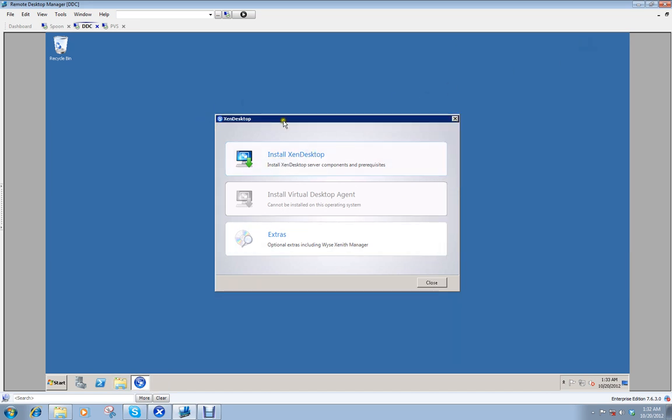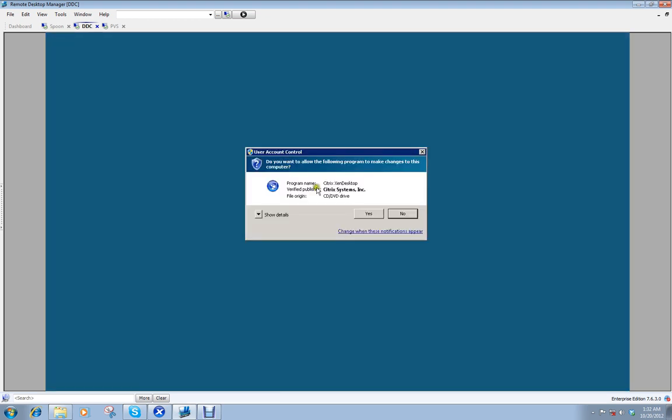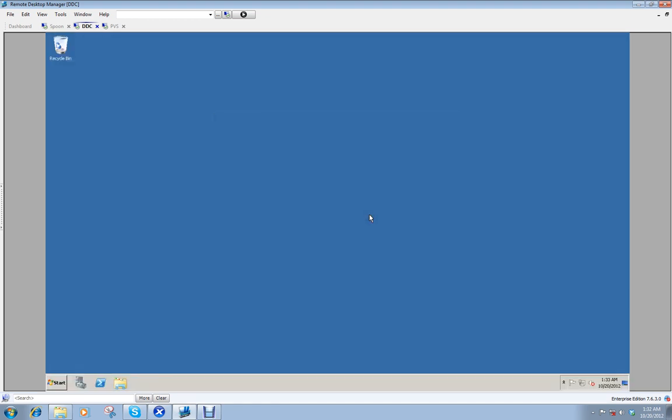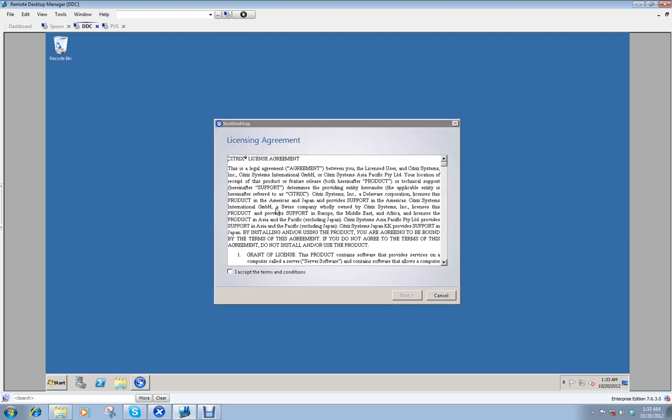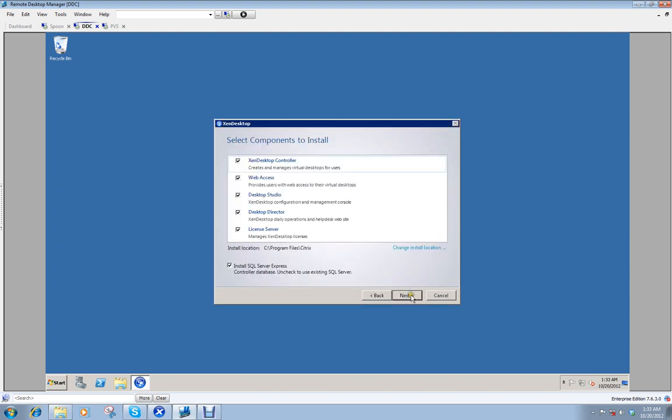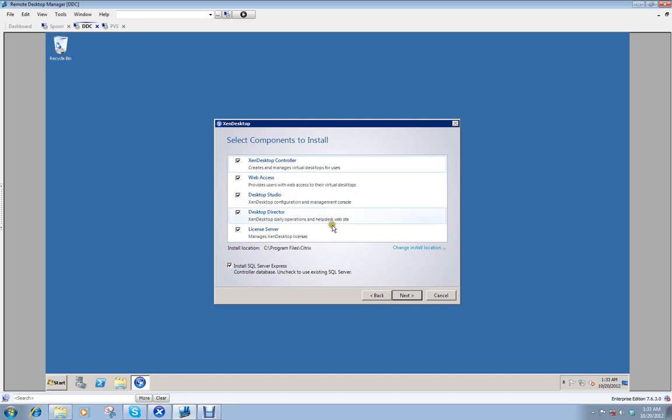Alright. So here you have Zendesktop, the first window that pops up when you open up the CD, the auto launcher. I just want to install Zendesktop. Yes. All my securities. Accept. Alright. I want everything. Again, this is for just a basic home to learn on. Zendesktop install.